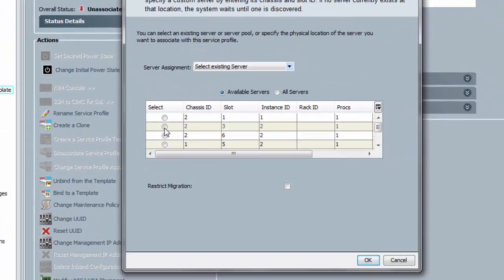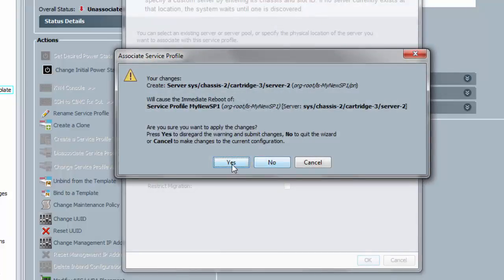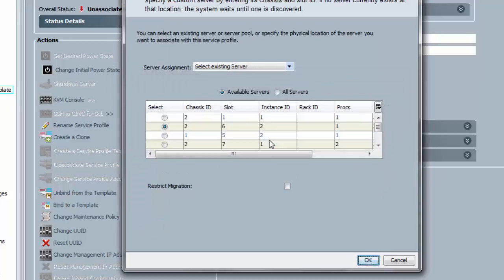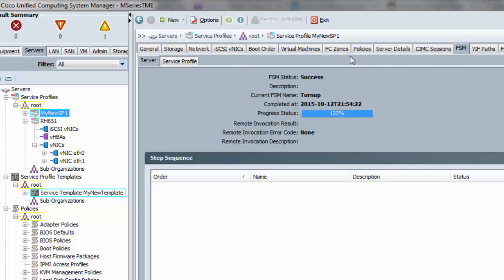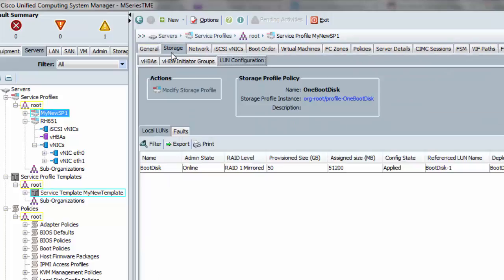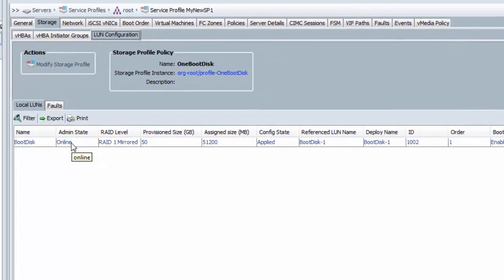Now I'll associate the service profile with a server in chassis number two. Notice how fast association takes place in UCS M series — it's real time and it's already done. Looking back at the storage pane of this service profile now that it is associated, the actual virtual disk is online. It has been carved out of the physical storage of the chassis where the server was associated. The configuration state is 'applied', and the server is ready to boot and install an OS on this virtual local disk. Thank you for watching.